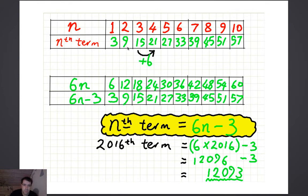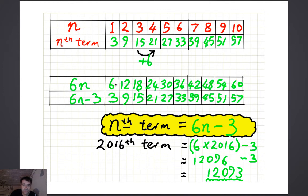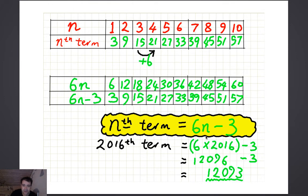The first one: the terms go up by 6 every time, so that gives you a clue that there's a 6n in the rule. But if the rule were 6n, you'd get 6, 12, 18 — the wrong sequence. Comparing the two, all of the 6n numbers minus 3 give you the sequence numbers. So the rule is 6n minus 3. The nth term is 6n minus 3, and the 2,016th term, putting 2,016 in for n, works out to be 12,093.